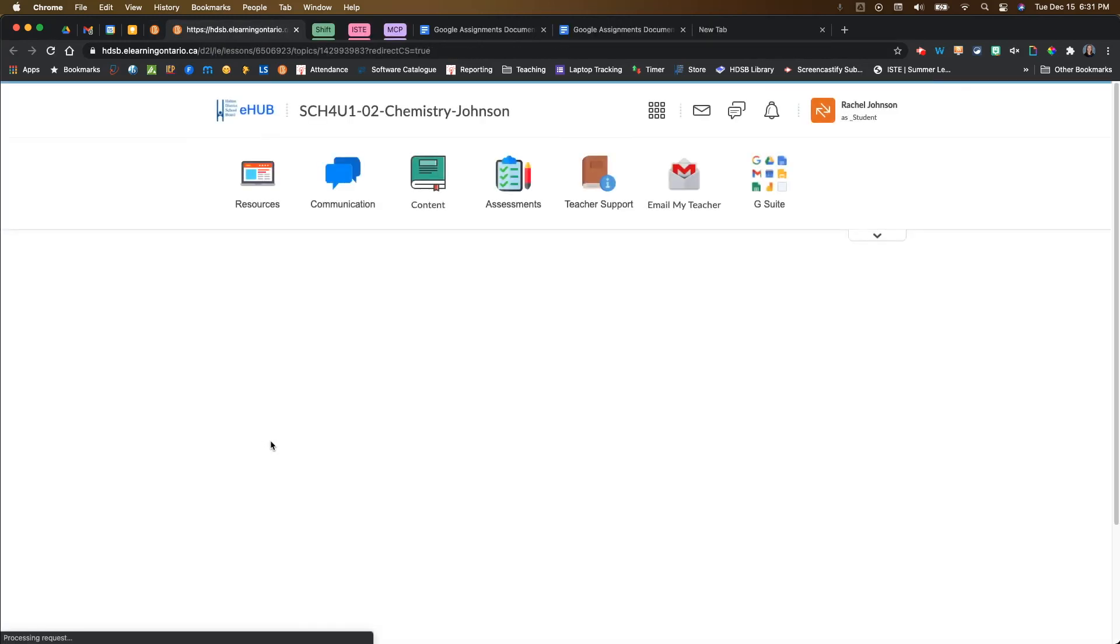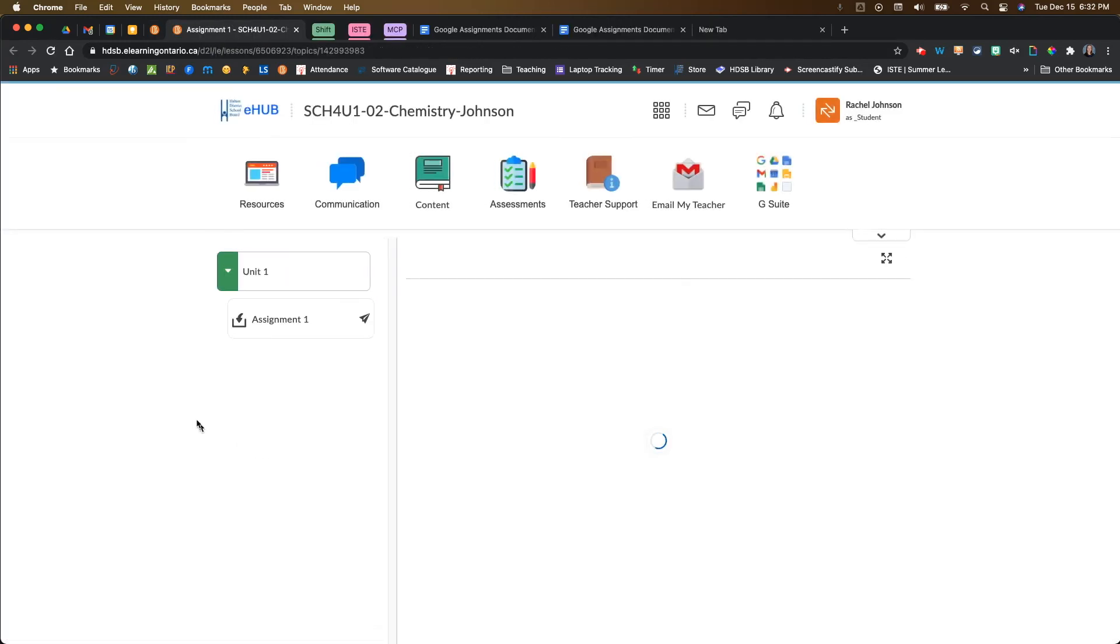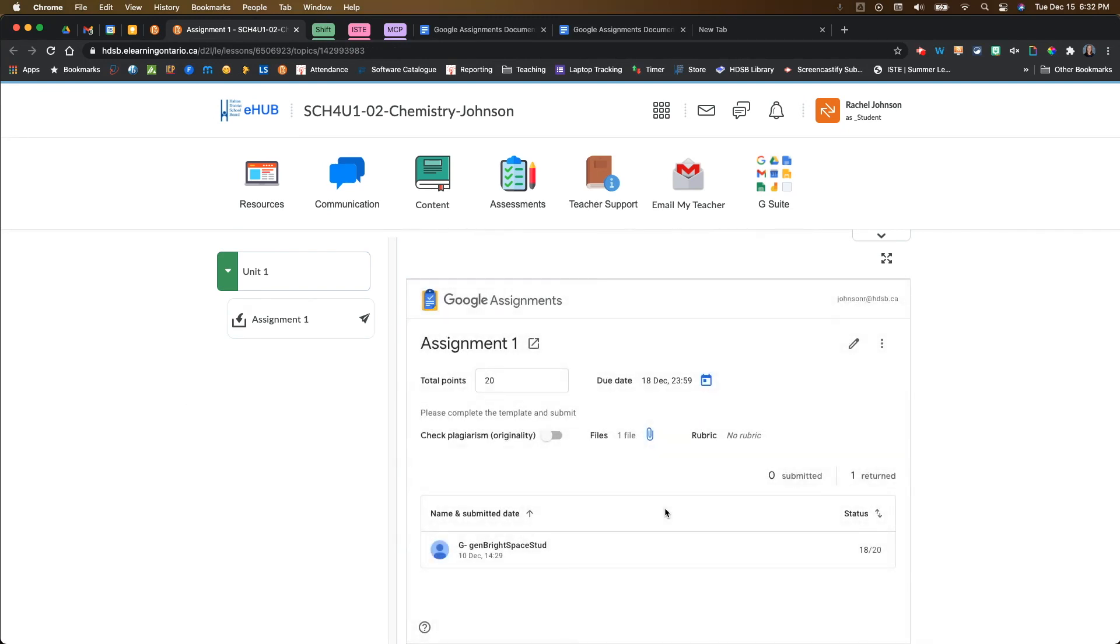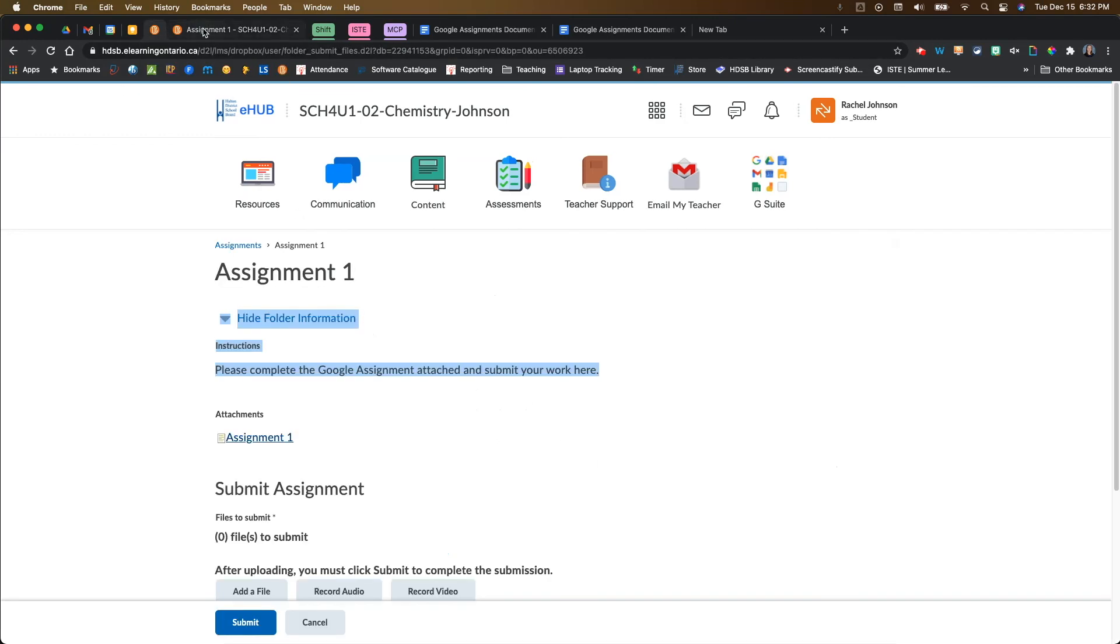If I click on that as a student, it takes me into the Google assignments, and then I can come grab my template, do my work, and then head back to the Dropbox to do my final submission. It is a possibility if you want to combine both of them together.